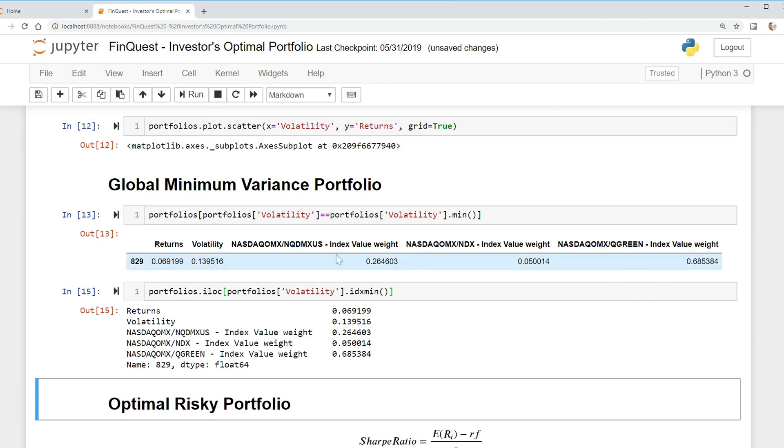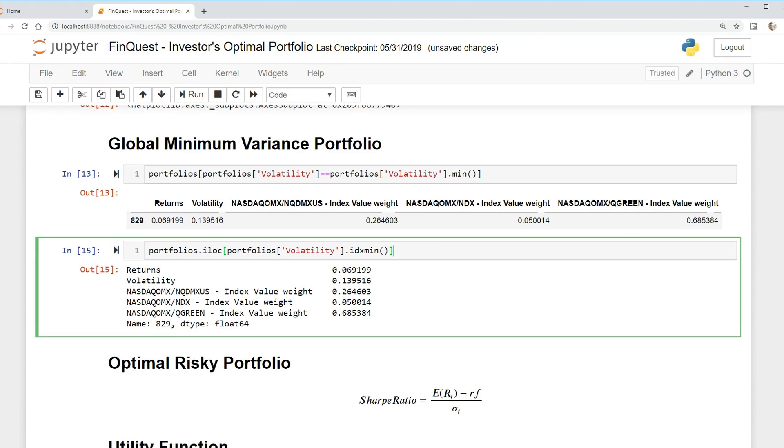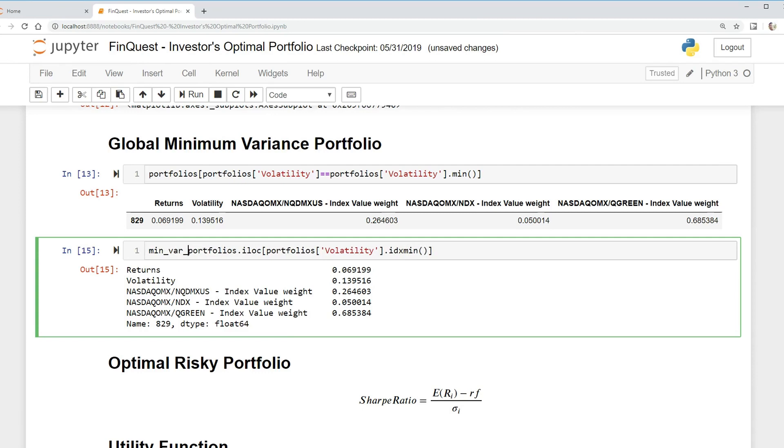We can see our volatility, we can see the different weightings for the different asset classes that we have here. Now let's actually try to plot this. I'm gonna call this minimum_var_portfolio.